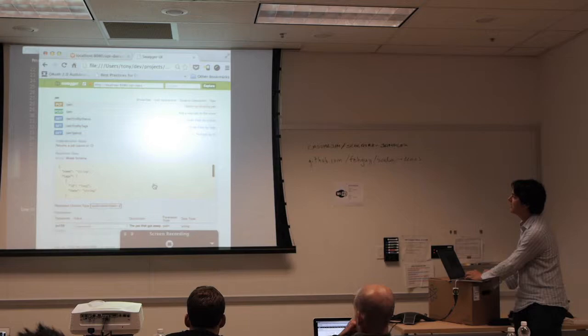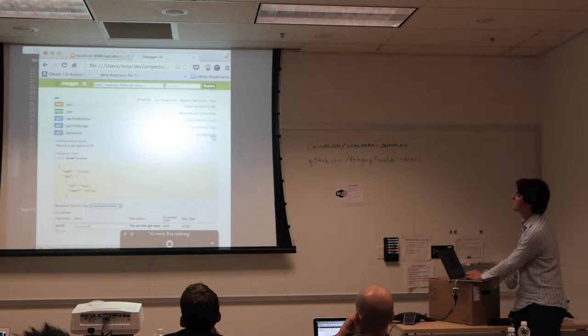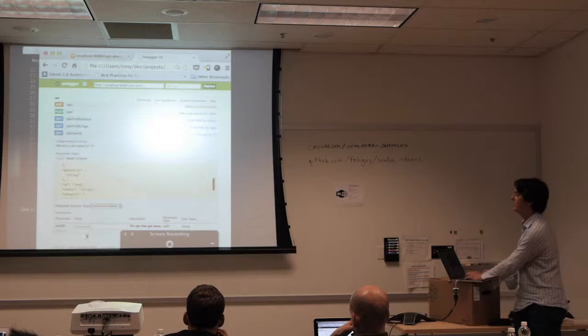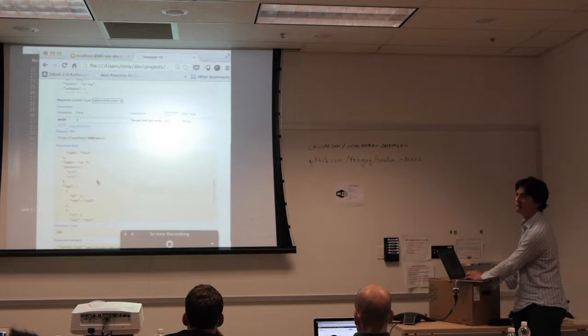What you see here is that method we were just looking at. It says the response class is going to look something like this: there's a name which is a string, tags is an array of objects with an ID and a string, there's a name inside that. If I execute this, I should get the response back from the API.